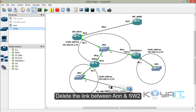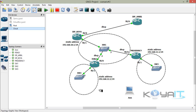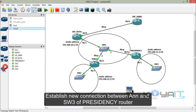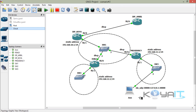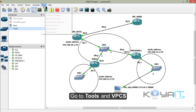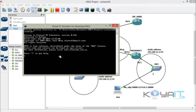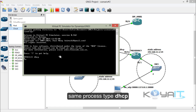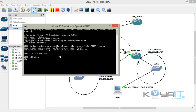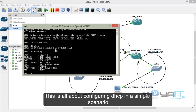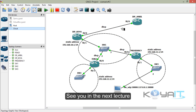Delete the link between N and switch 2, then establish a new connection between N and switch 3 of Presidency router. Go to Tools and VPCS. Same process — type DHCP. Then type show IP to verify the address. This is all about configuring DHCP in a simple scenario. See you in the next video.